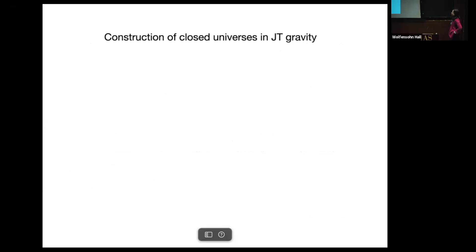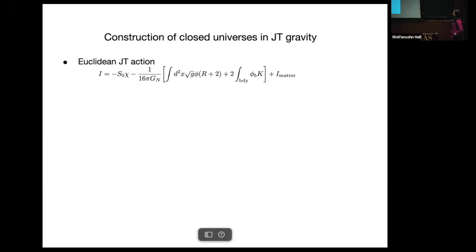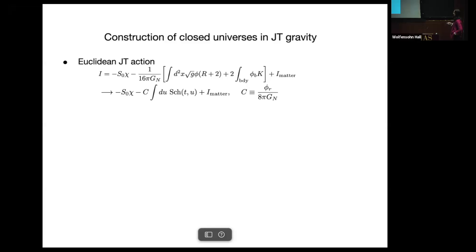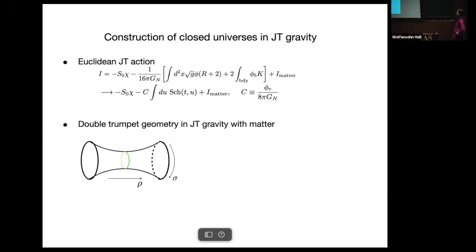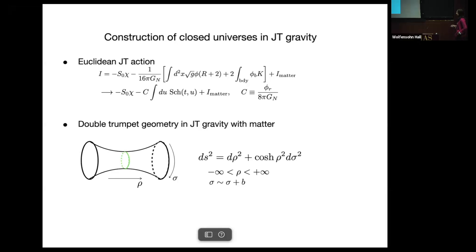First, construction of closed universes in JT gravity. I assume most of the audience will be familiar with this — here is the Euclidean action of JT gravity. There is a bulk term, a boundary term, a topological term, plus matter. If you set R equal to minus 2, the boundary term reduces to a Schwarzian term; C is the coupling constant of the Schwarzian we will use later. In particular, there is a topological term here. One solution in this theory is a double trumpet geometry — this is not exactly accurate, we need some matter, but roughly speaking let's say the double trumpet geometry, and here's the metric.